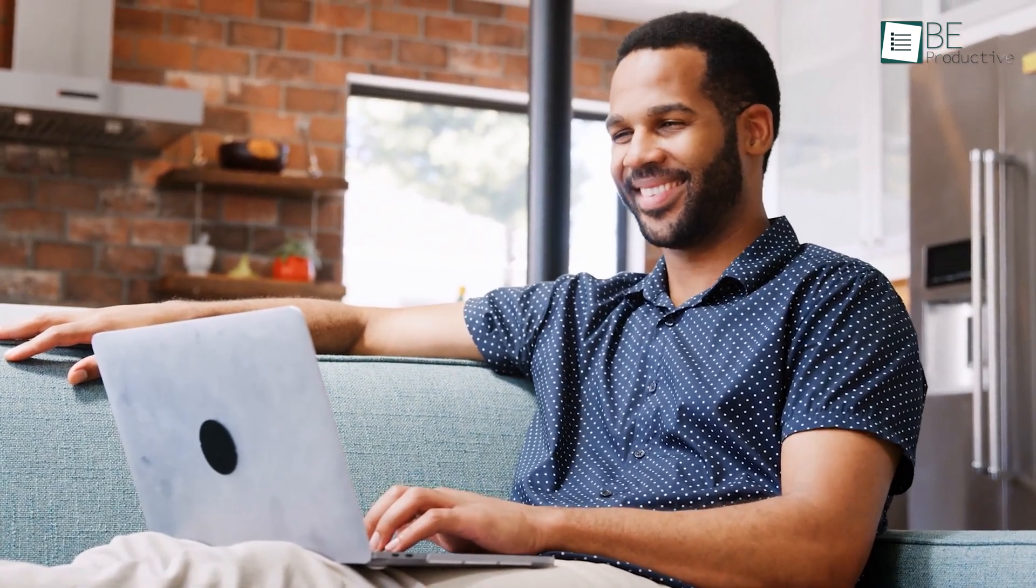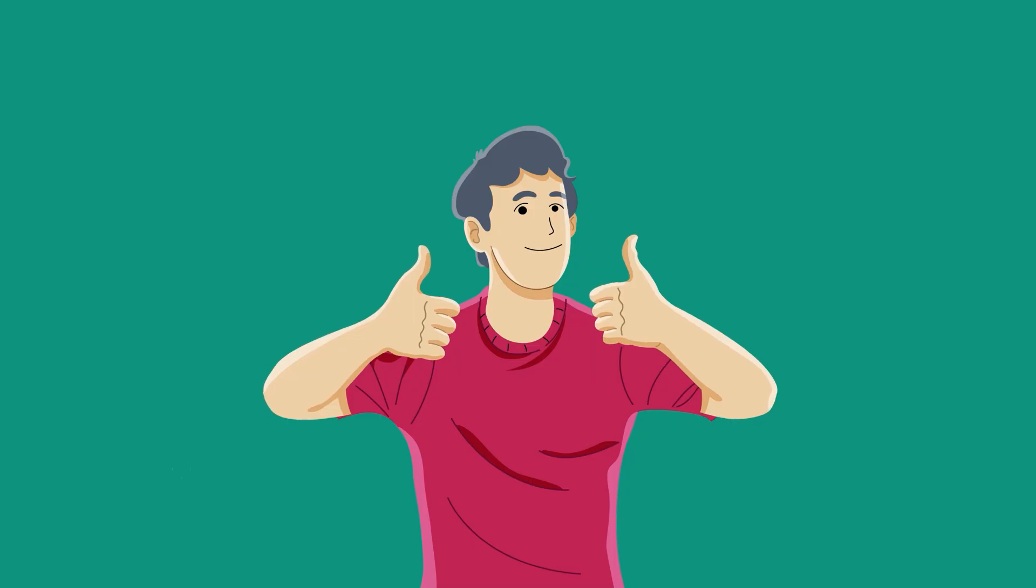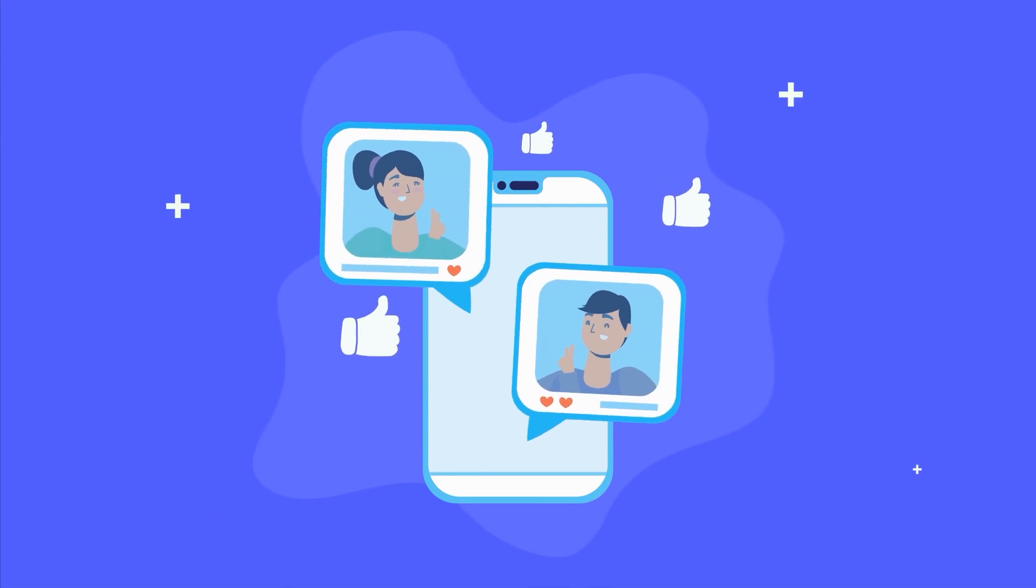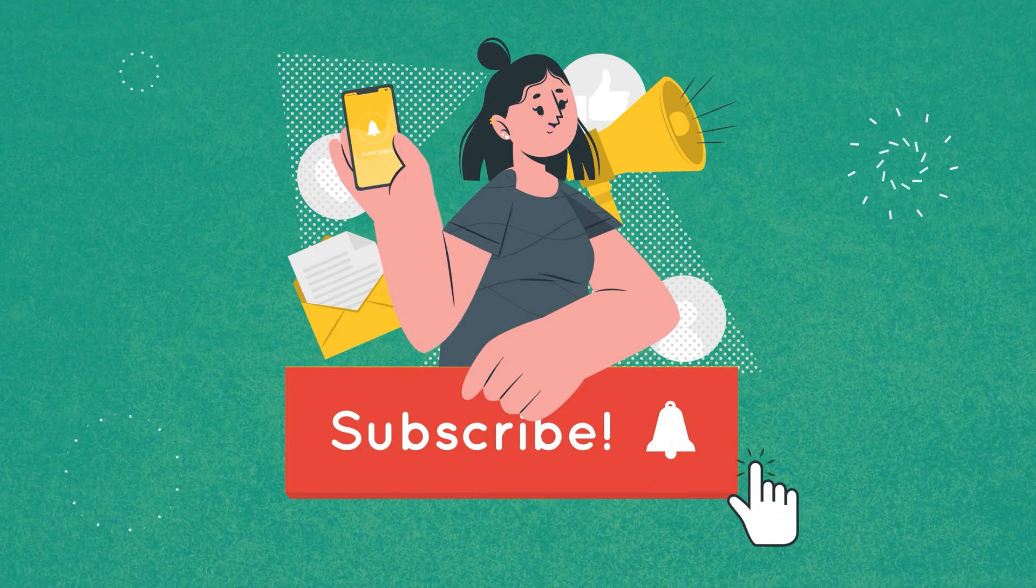So that was all about the five free media players for PC. Thanks for watching! If you have enjoyed this video, give it a thumbs up, share it with your friends, and let us know your thoughts in the comment section down below. Subscribe to our channel and hit the bell icon if you want to see more videos like this.